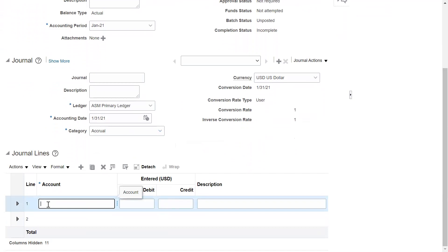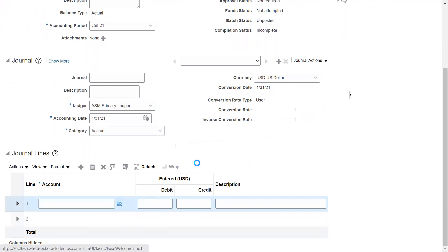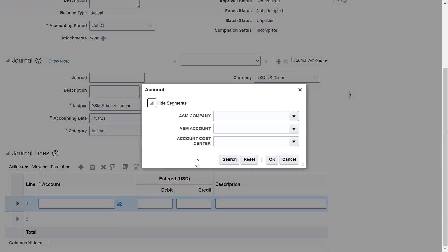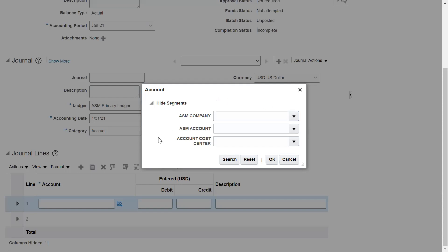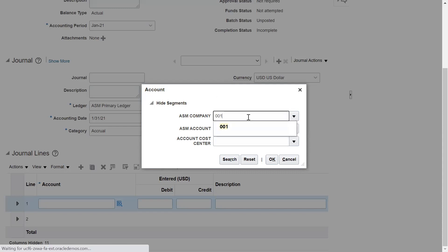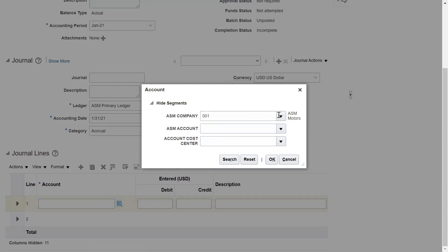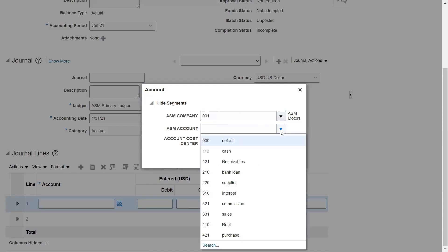Then you need to enter the journal lines. Scroll right and select from the drop-down. I'm selecting the company — 001.